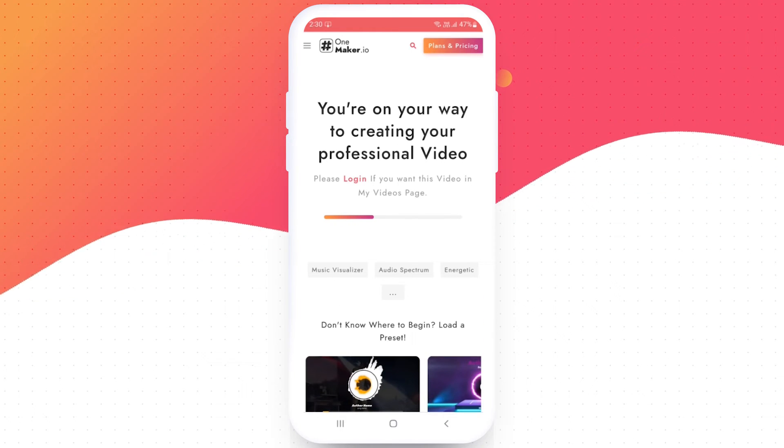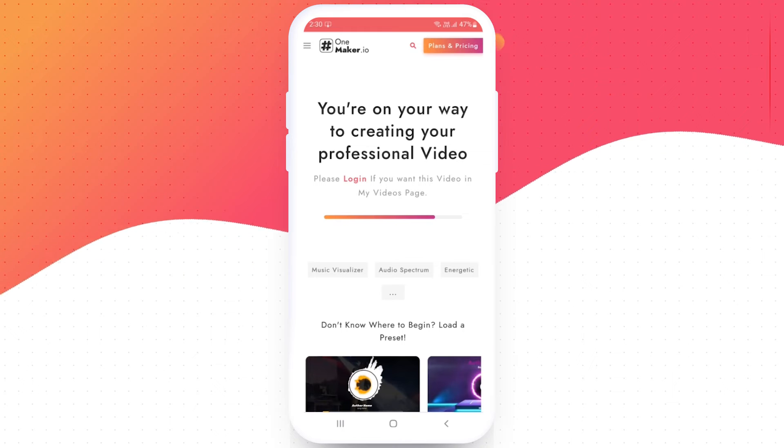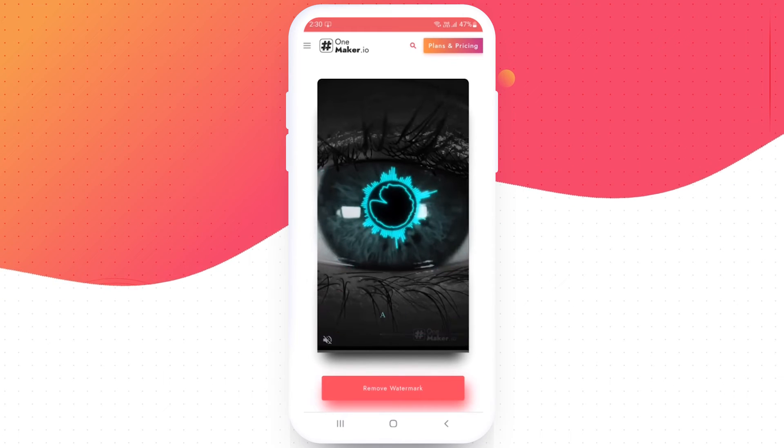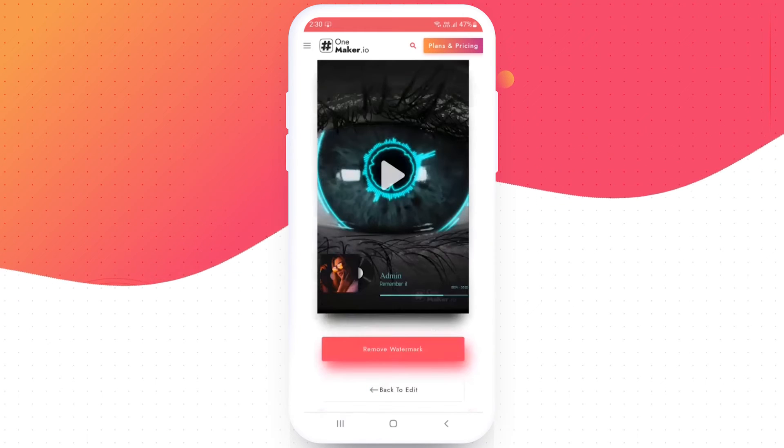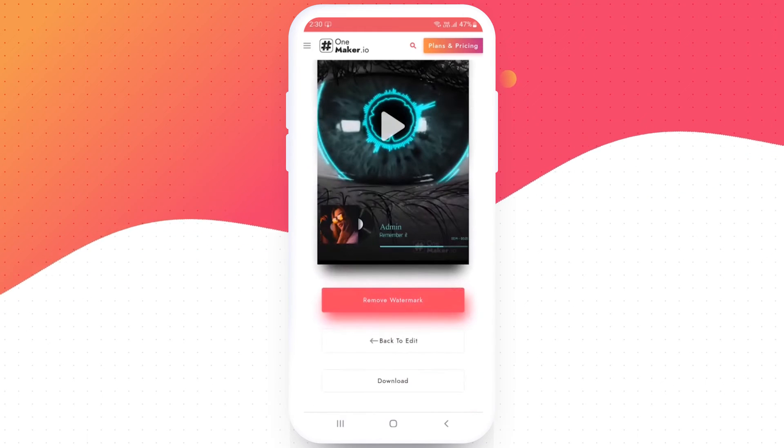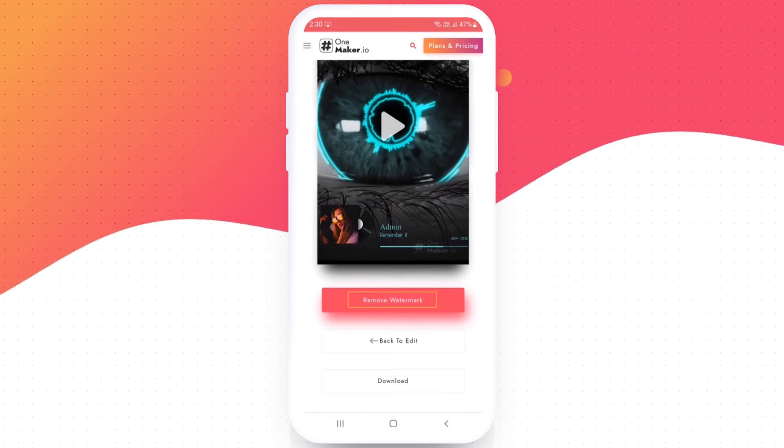Now our video is rendering. It will take some time. Our video is ready to download. To remove the watermark, you can sign up with onemaker.io.